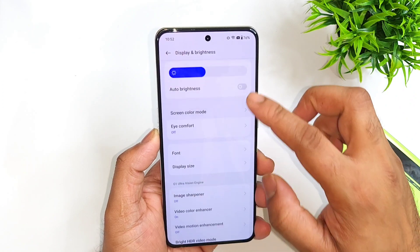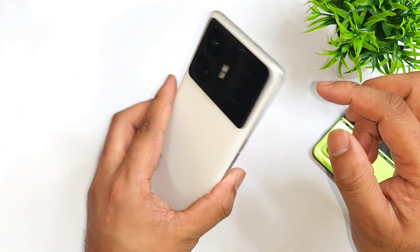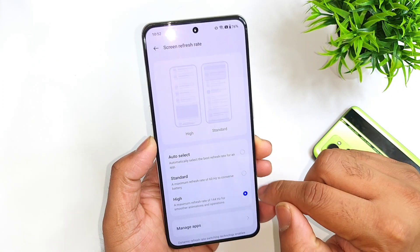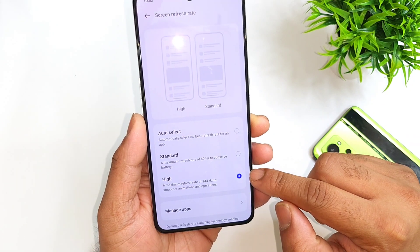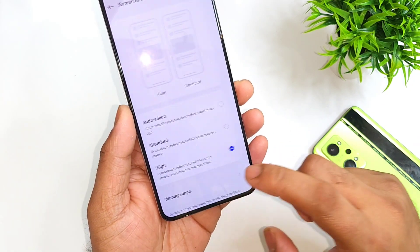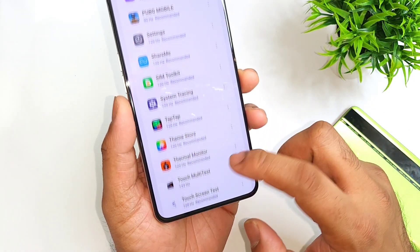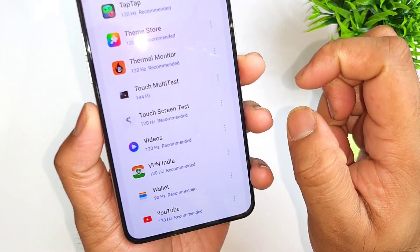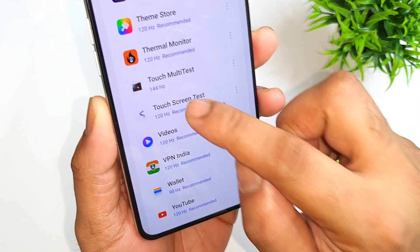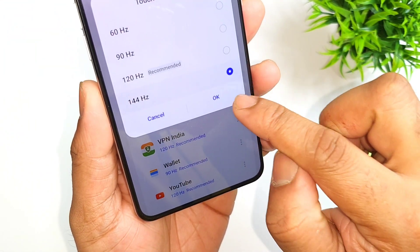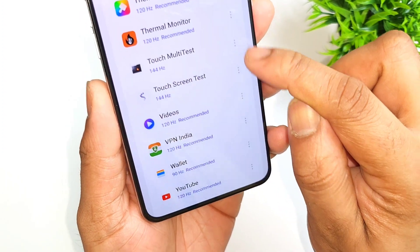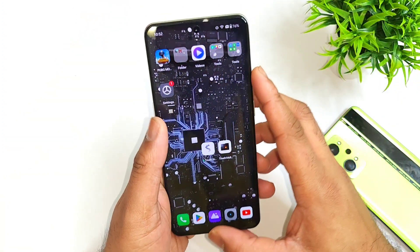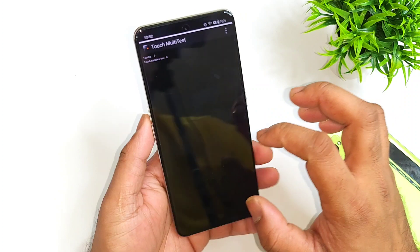Let me first show you the refresh rate setting on this device. Right now it is at 145Hz, and I need to change the individual applications' refresh rate. I'll be using two applications for the demonstration in this video, and I'll set them to 144Hz individually.